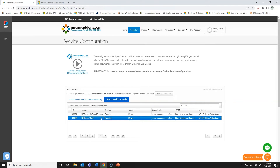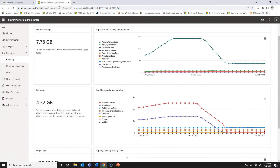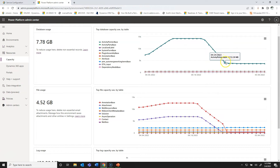I've been running this for just over two weeks. If we take a look at the capacity in the Power Platform Admin Center — which can be found under Power Platform Admin Center, Resources, Capacity, and then choosing your environment — you can see there's a significant reduction in storage already.